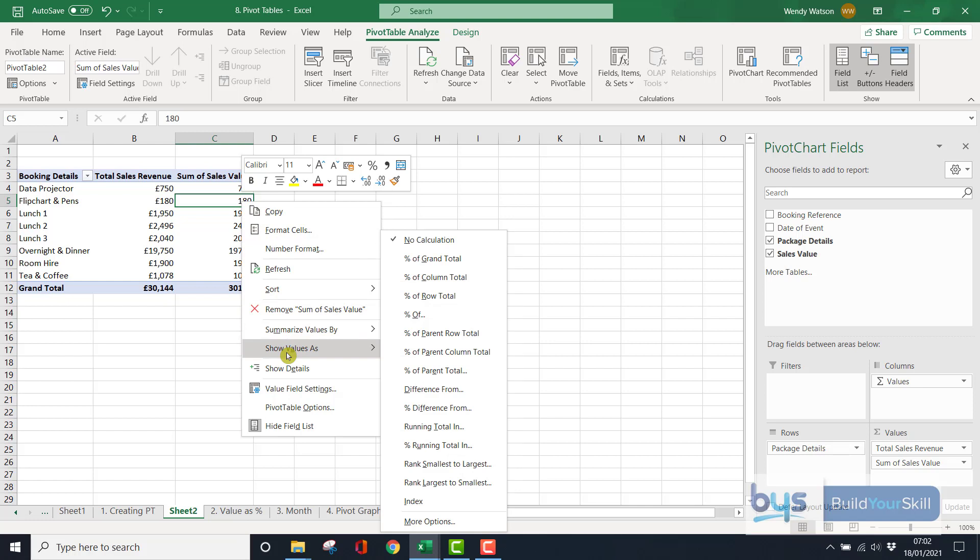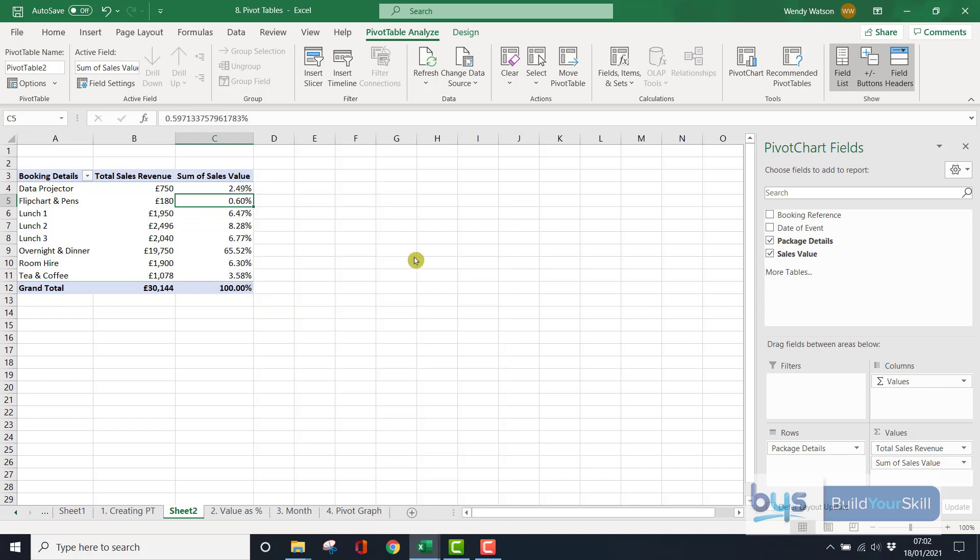The most common one you'd be asked to do, I think, is to show these values as a percent of the grand total. Click on it once, and there you'll see very clearly that the overnight and dinner gives you the most revenue, but at a glance you've turned it into a percent.